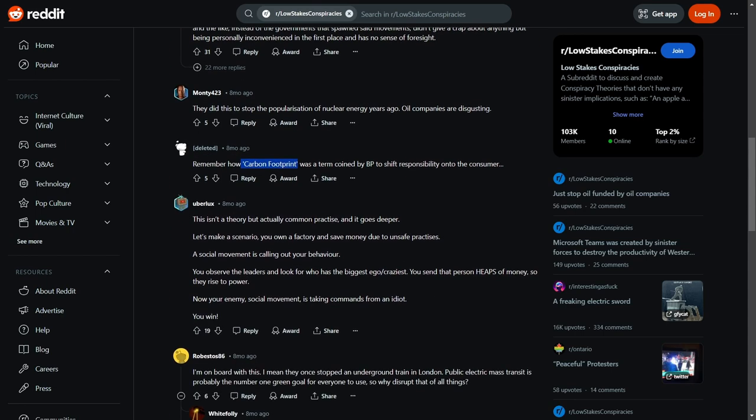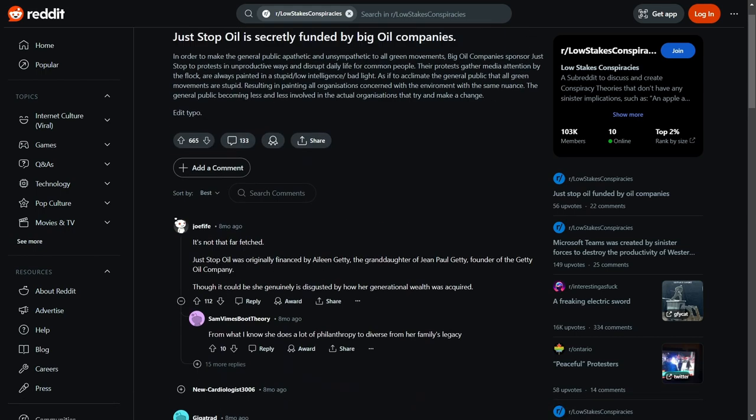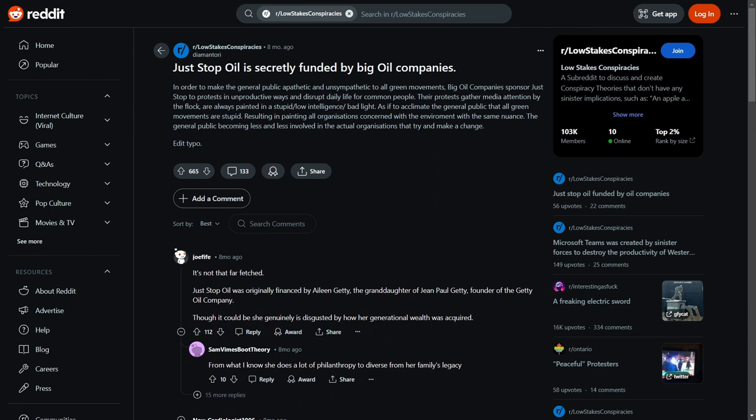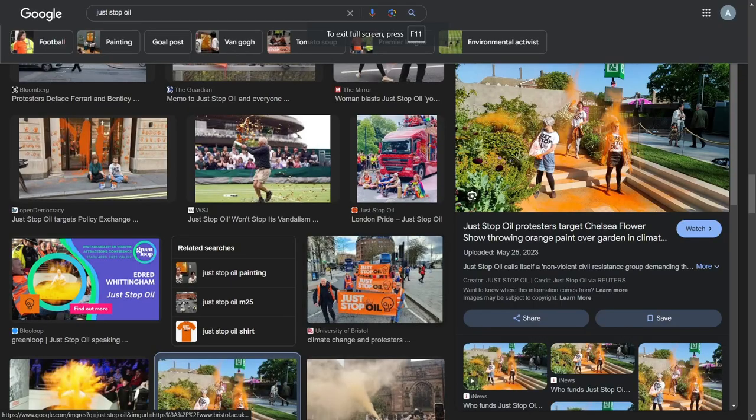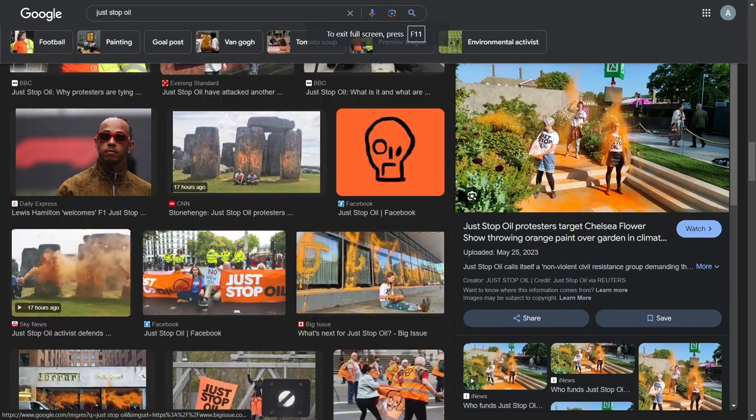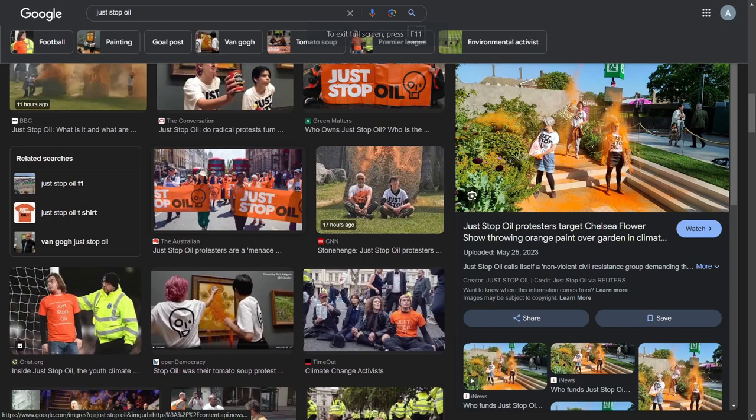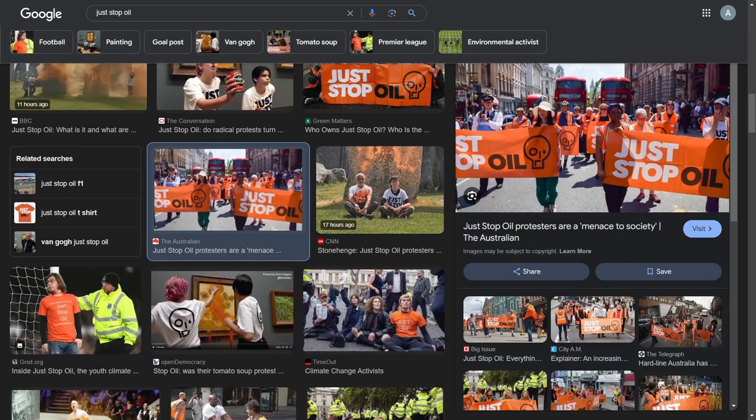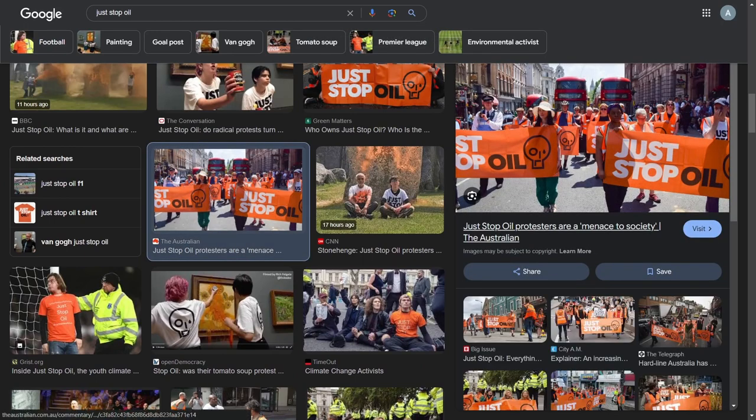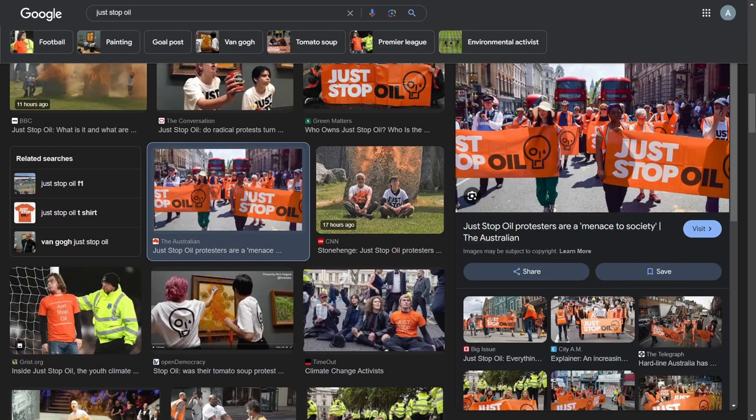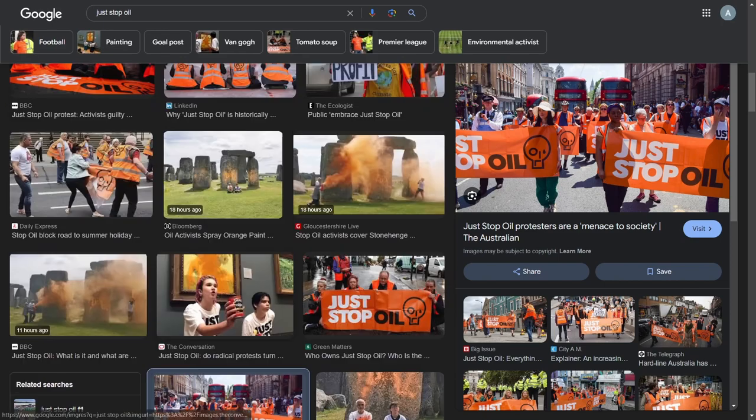Maybe slightly rude, but they did this to stop the popularisation of nuclear weapons years ago. Oil companies are disgusting. Remember how carbon footprint was a term coined by being able to shift responsibility onto the consumer? Exactly. Carbon footprint, and they're trying to bring out this carbon footprint shit, aren't they, so that, ugh, it's disgusting. Especially like in Australia, they're trying to make it so that all that shit is basically linked to your bank account, so you can actually see what you're doing. Look, it's an absolute disgrace. It's a disgrace that they do this, and it's even more of a disgrace that this could be some big conspiracy. Because let's be real, after Covid, after everything that's happened these past five to ten years, would you be surprised? Nein, no.